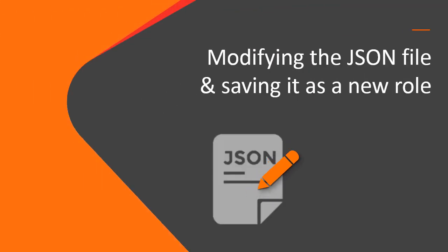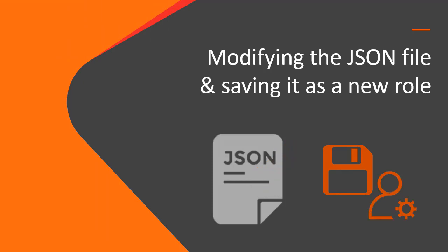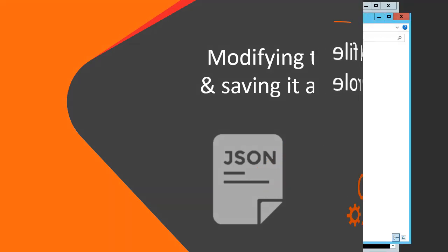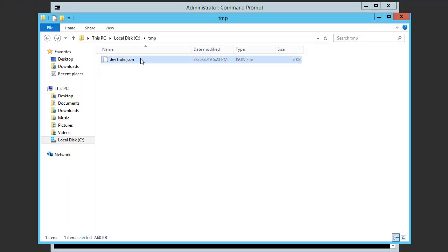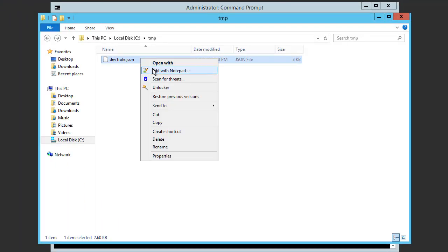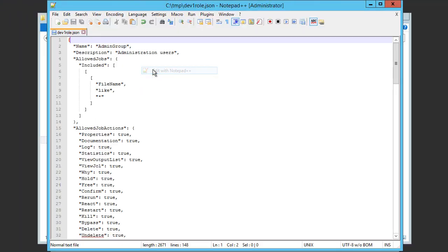Now we will open and edit the JSON file and save it as a new role. Before we edit the file, let's take a quick look at what's in the JSON file.